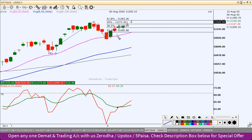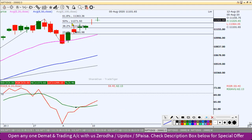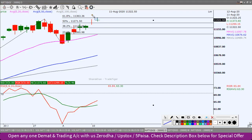If you follow the daily chart, you can draw the Fibonacci extension level. This is the exact 61.8% level, which is the resistance zone at 11,363. The high is 11,373, which is also a resistance zone. Two times we have seen that this is the hurdle zone.